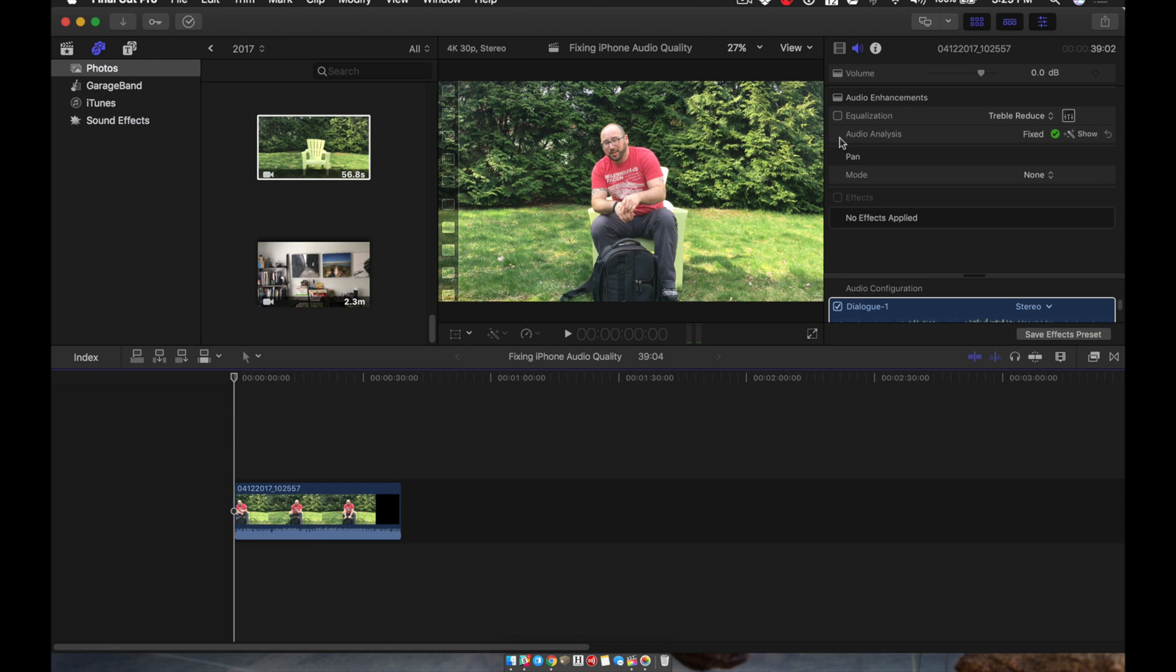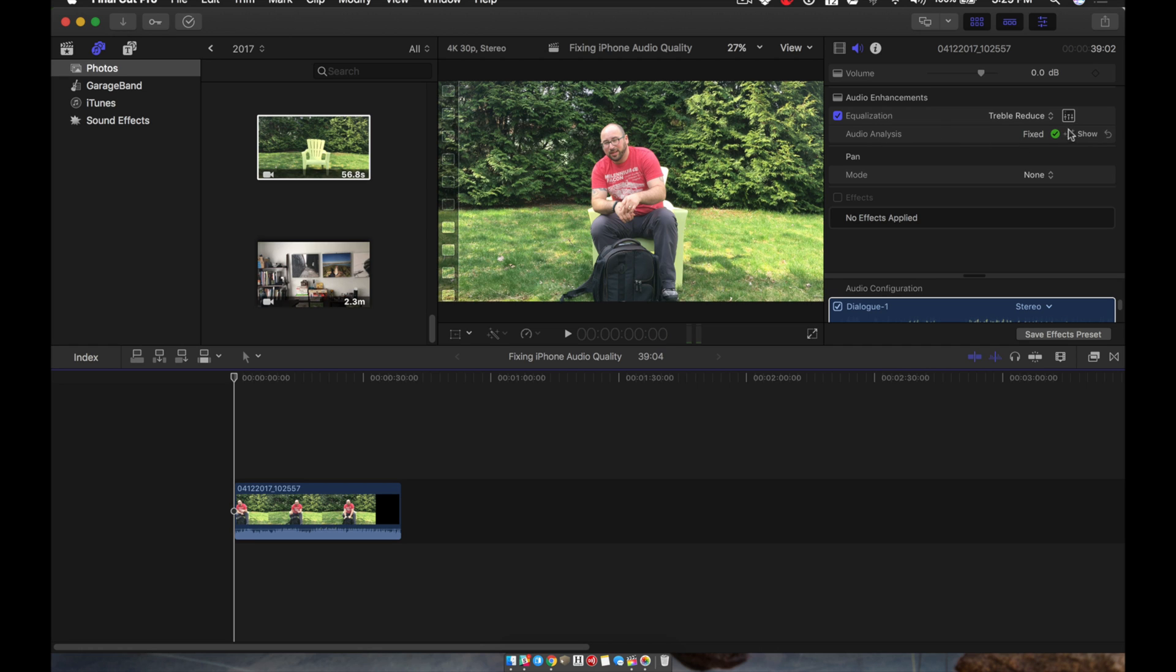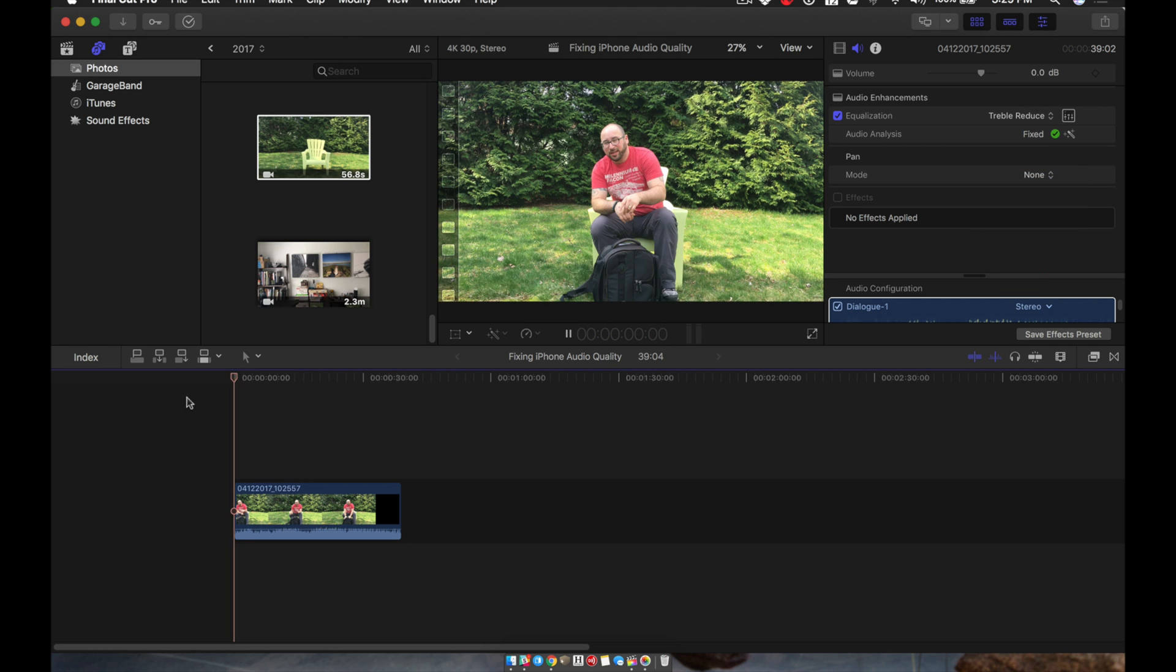It's pretty thin. So I'm going to turn on this EQ, which is automatically analyzed by Final Cut Pro, and then I change the audio enhancement to trouble reduce. And now listen.